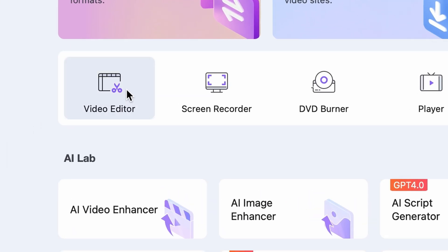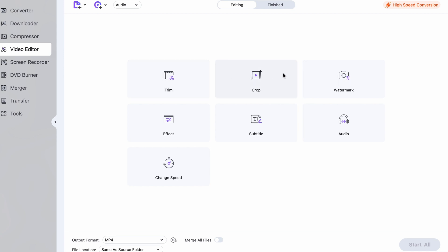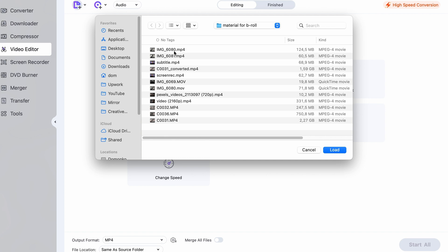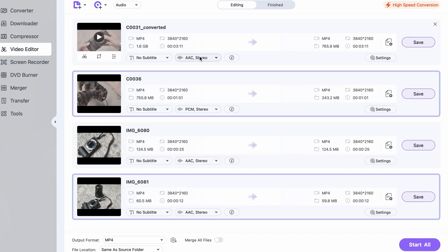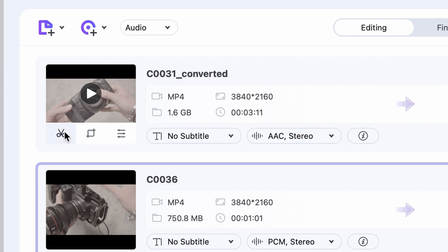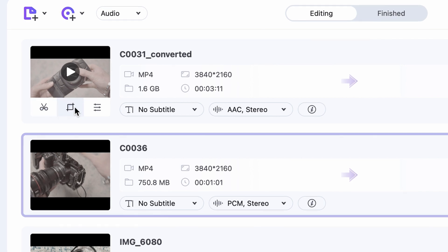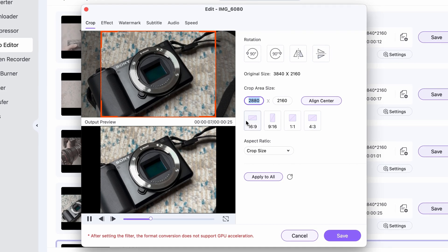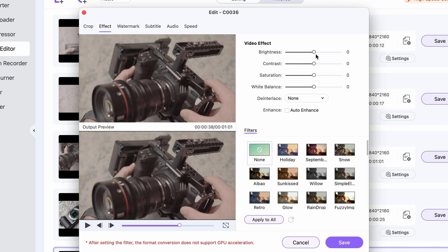In the Video Editor of the UniConverter, you can do simple video editing such as trimming video clips, cropping them, adding effects and watermarks, tweaking audio settings, adding subtitles, and merging them together. Using it is really straightforward. If you import your video or audio files in the editor, hover your mouse over the video thumbnails and click on the scissors icon to trim, the crop icon to crop, and the effect icon to add effects.